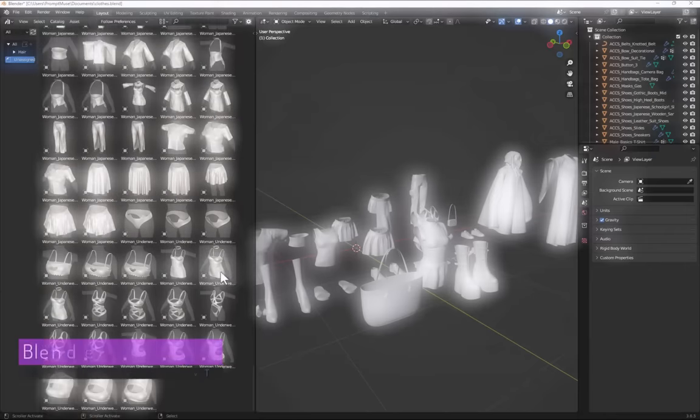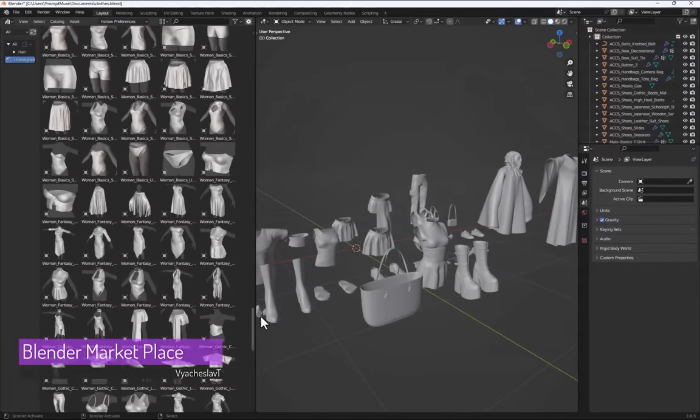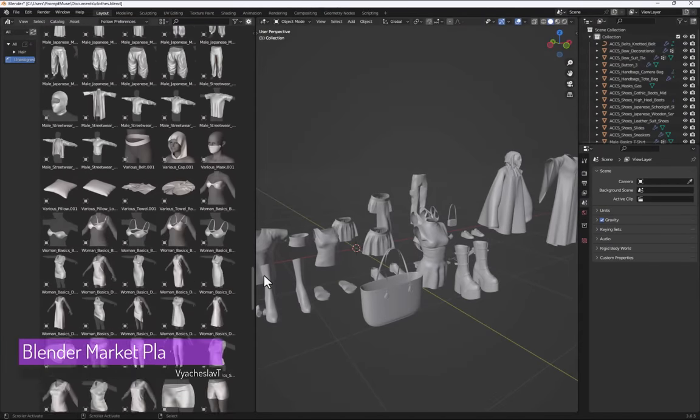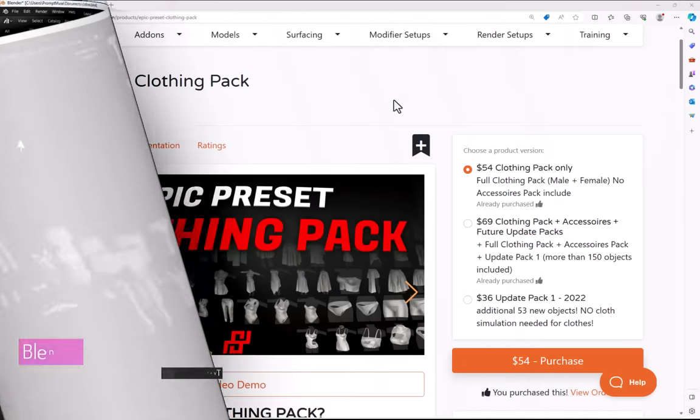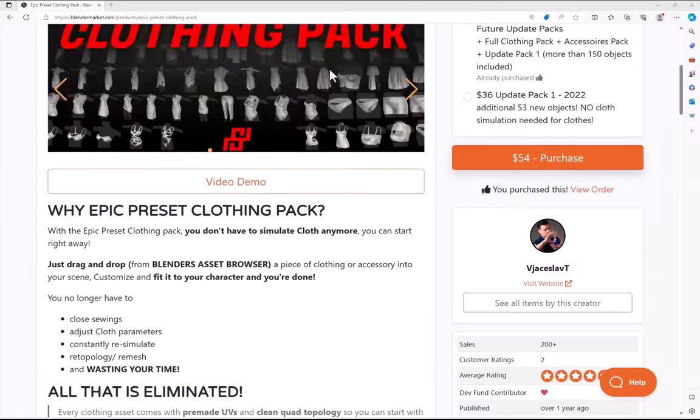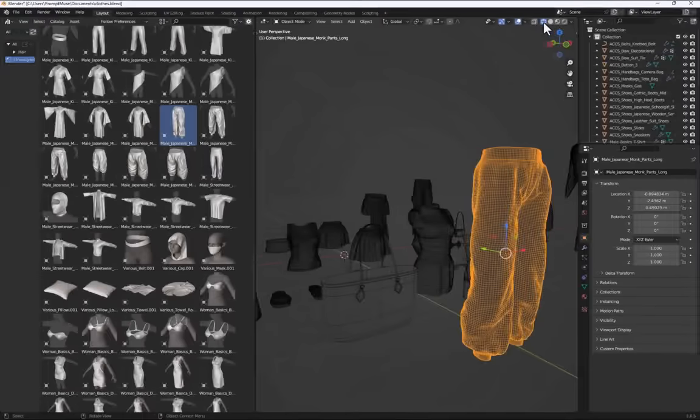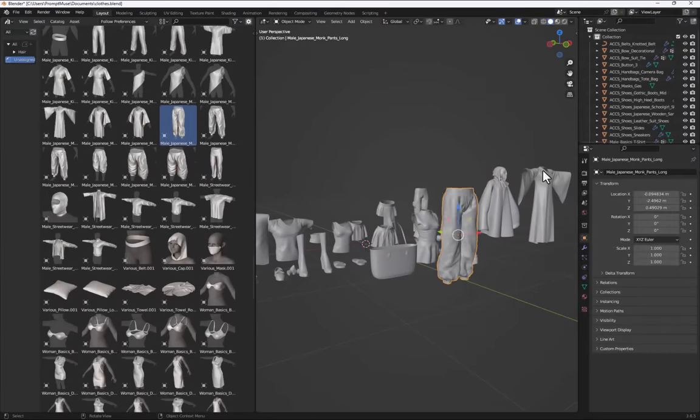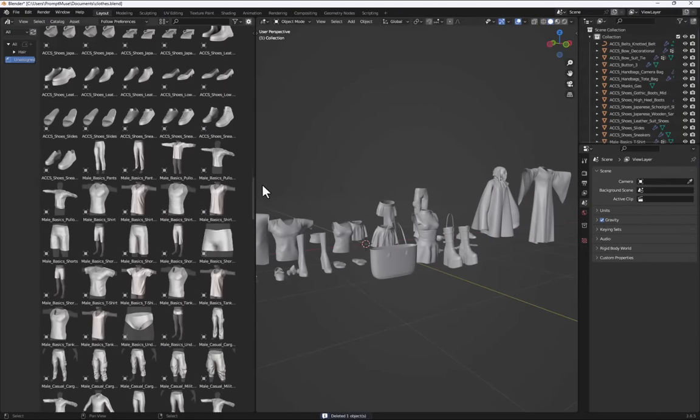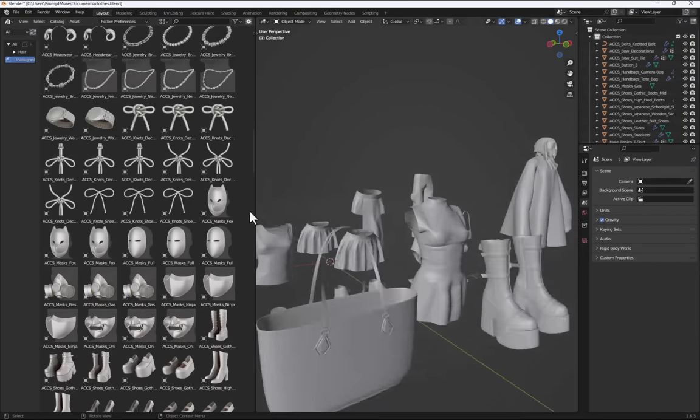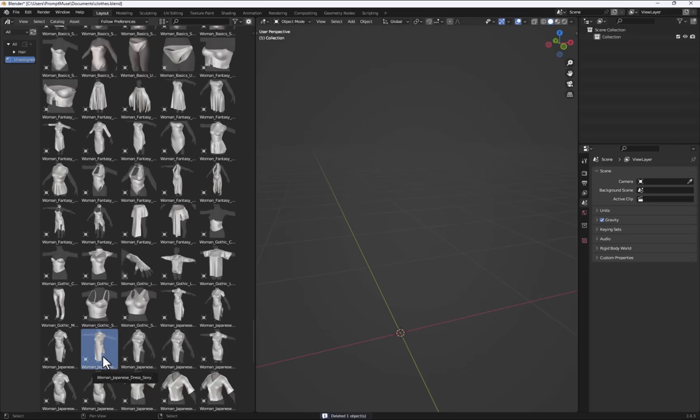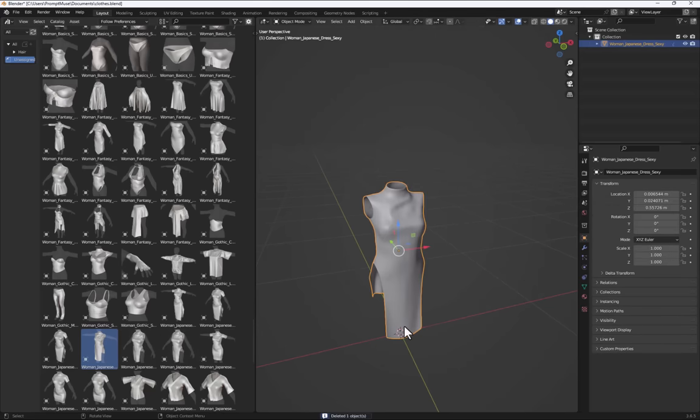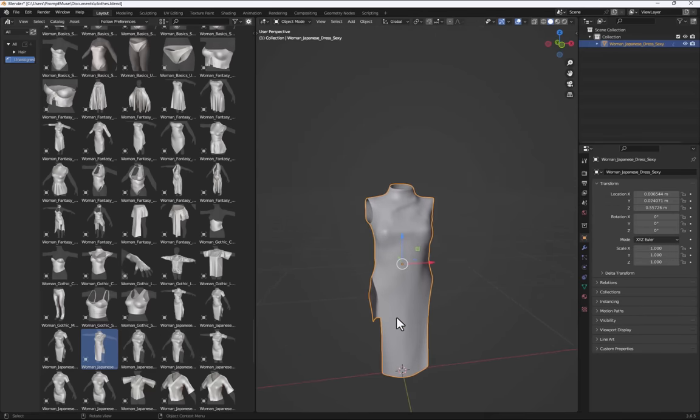Behold the ultimate kit bashing in clothing. This is the asset preset clothing pack from Slava and I've been a massive fan of his work on the Blender market for a while. So he's an independent developer. He has created this huge asset pack here. These are all pre-made assets you can just drag and drop them into Blender. I'm going to take one of these clothing items and show you how quickly and easily you can kitbash it onto your 3D model.